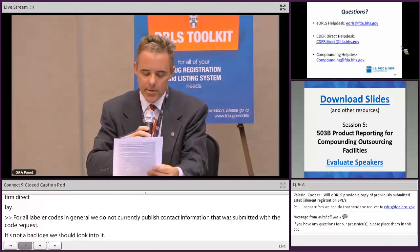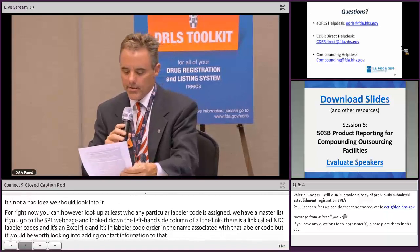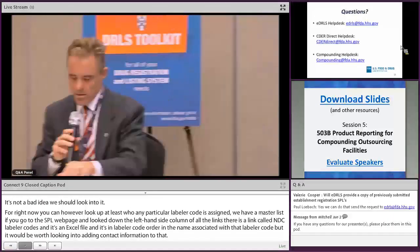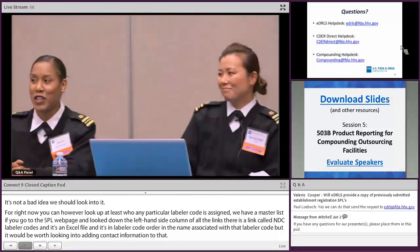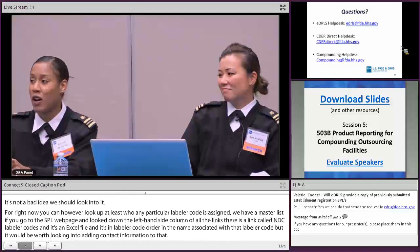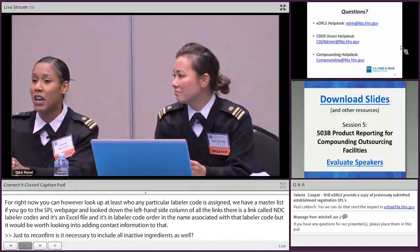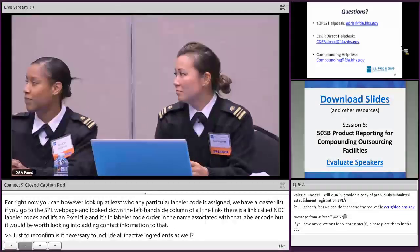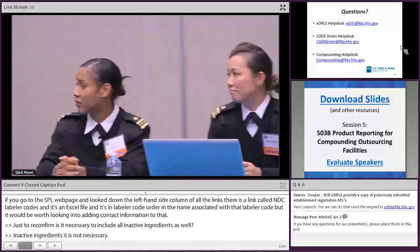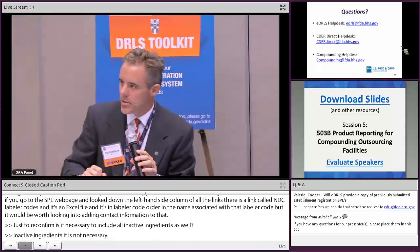To reconfirm: is it necessary to include all inactive ingredients in the product report? Inactive ingredients are not required — you must include all active ingredients, but inactive ingredients are not required to be listed.